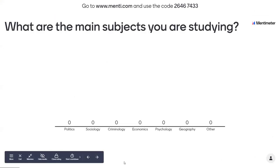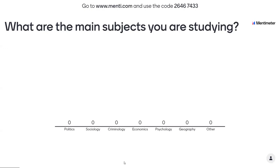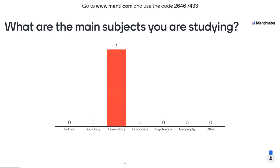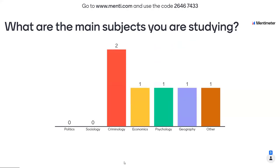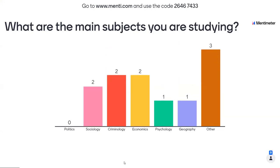To test it out, please go to menti.com and use the code above. I'll pop a link in the chat in case that helps. Go to menti.com and type in the code — that's 26467433. Here we're asking what subjects you're studying.